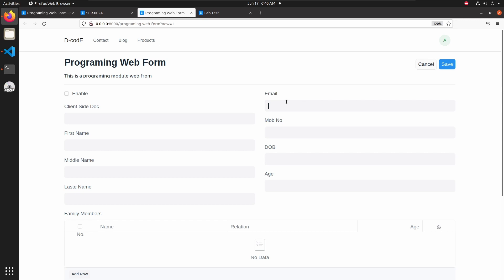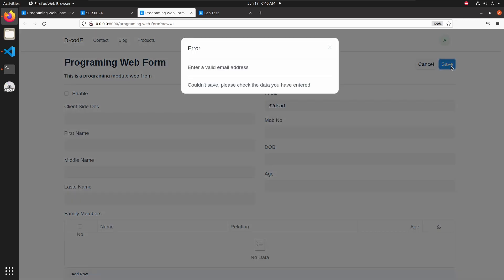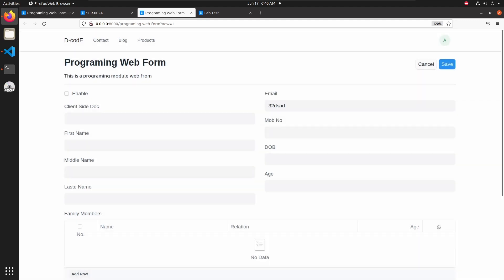Now I am adding some random values and here we can see one error message — it shows 'Enter a valid email address'. So let's add a valid email address.